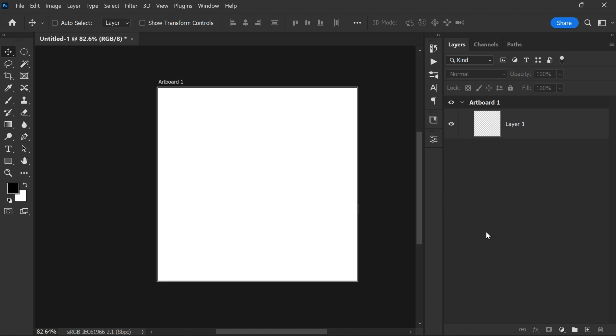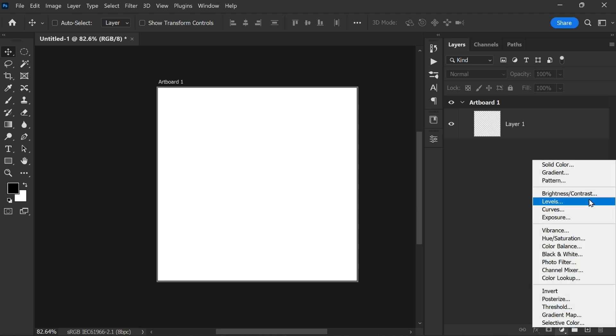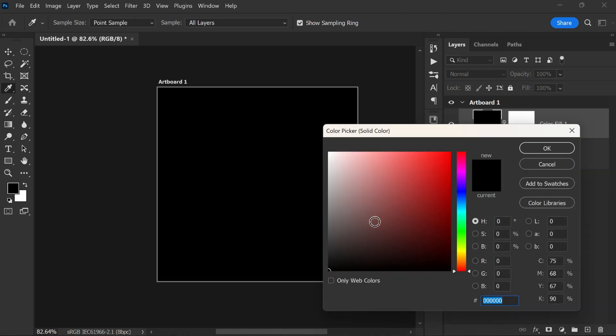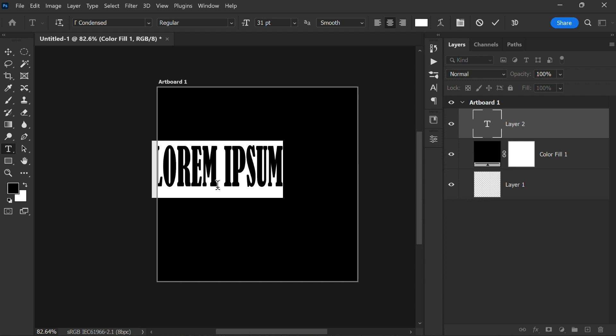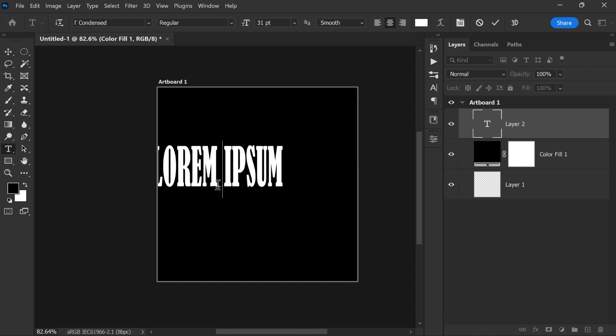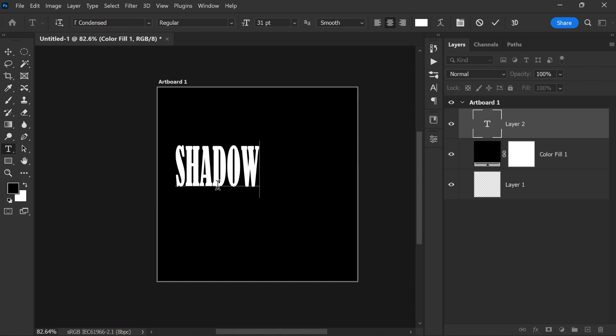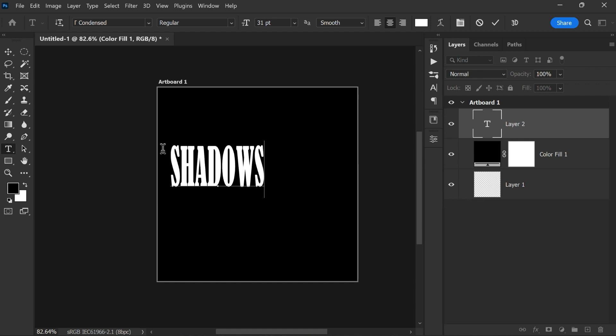Hi friends, welcome back to PS Desire. First, add a solid color adjustment, then choose the black color as the background. Then take the text tool and type anything you wish. For this tutorial I'm using the word SHADOWS.